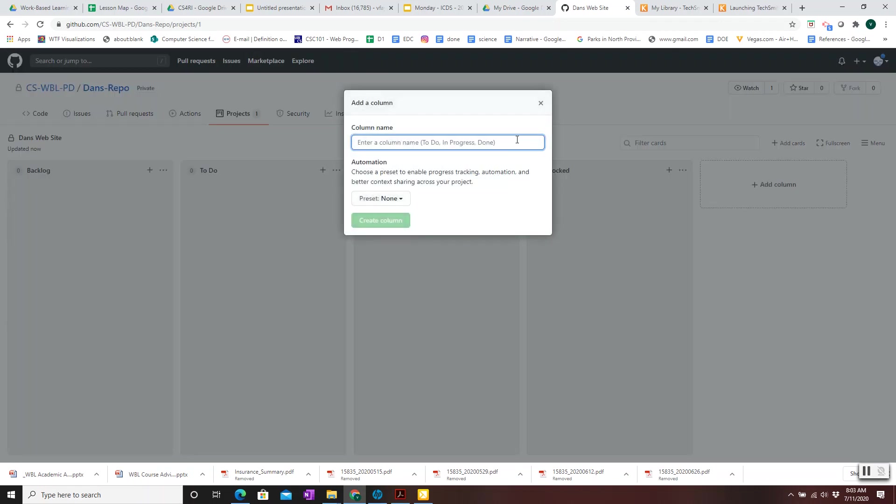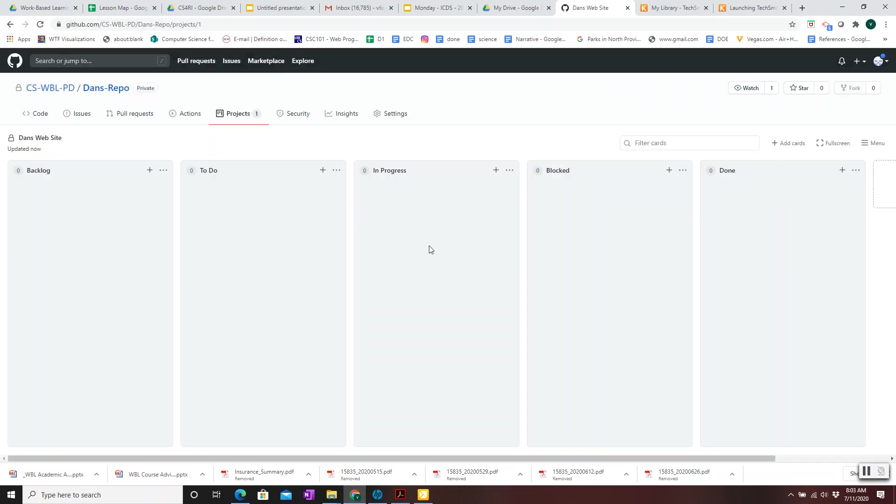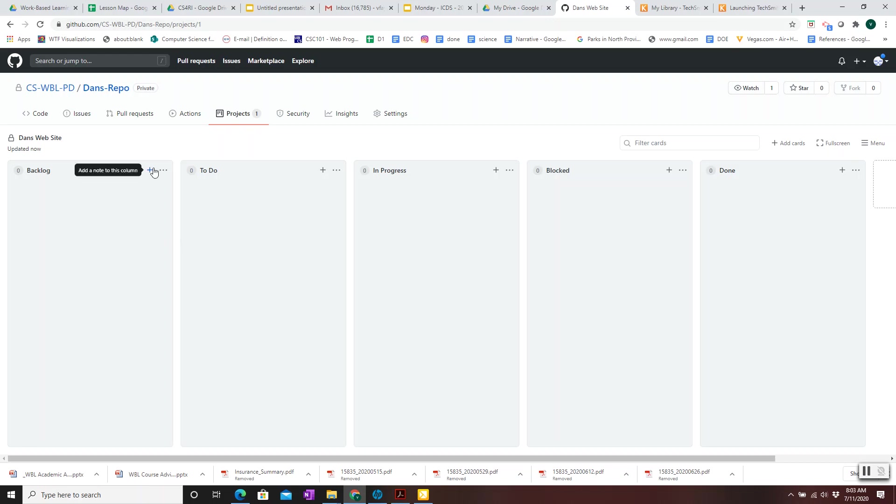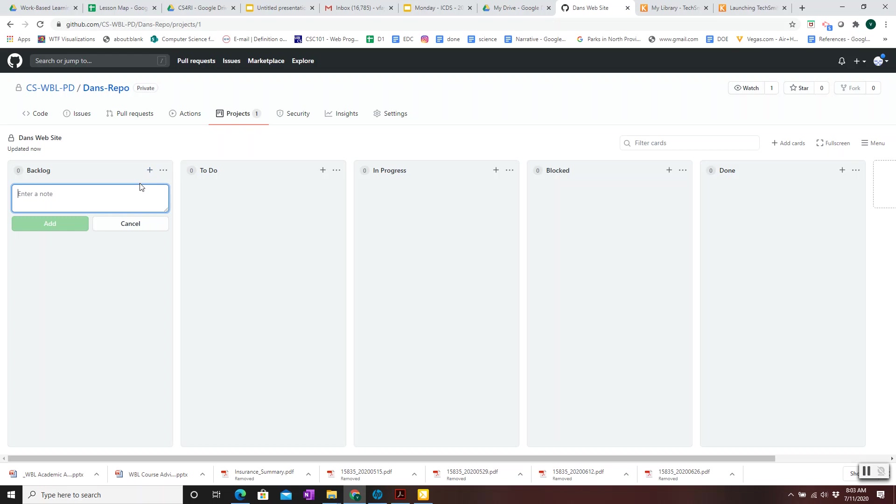And finally, you want to have a column to show what things you've completed. So these are typical columns, and they're done just simply by adding columns. Now we'll go on to add cards. To add a card to a column, you hit the plus sign here. Add a note. Notes and cards are equivalent. So we'll click on the plus.